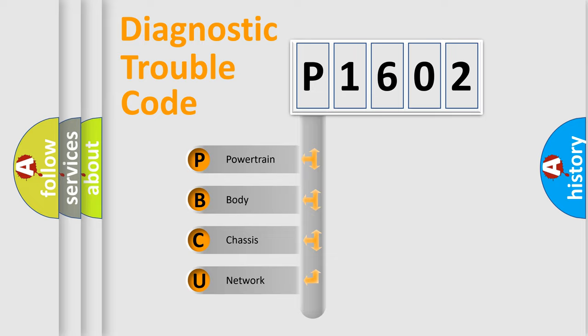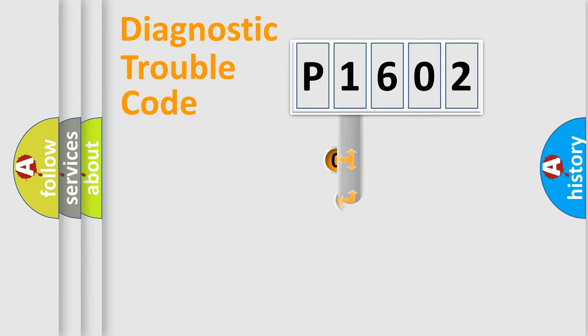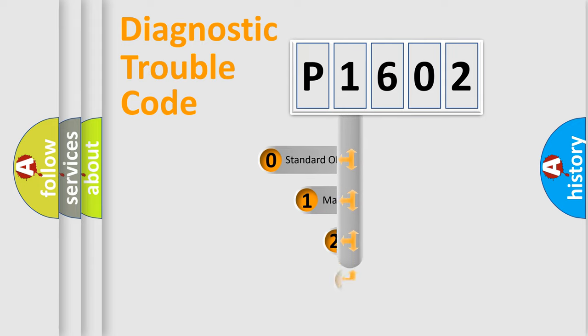We divide the electric system of automobile into the four basic units: Powertrain, Body, Chassis, Network. This distribution is defined in the first character code.